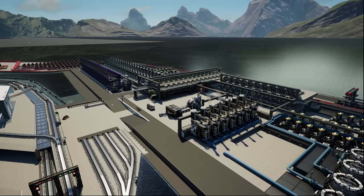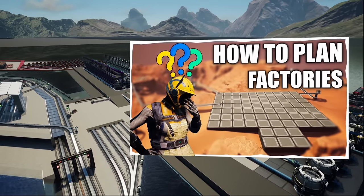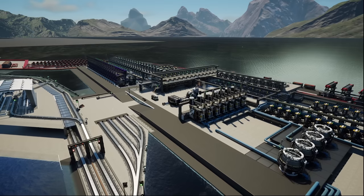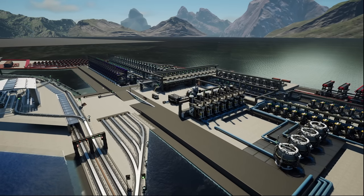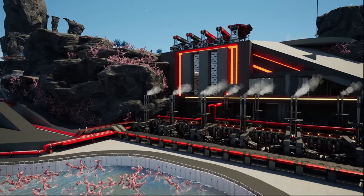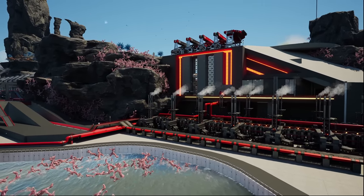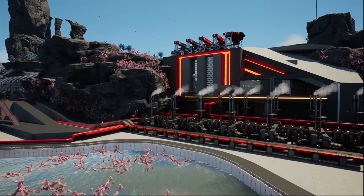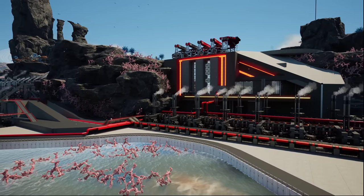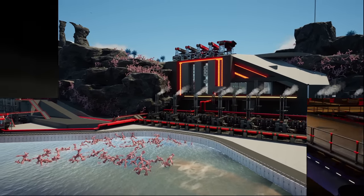Now in my previous guide, we went through the 12 tips for planning builds in Satisfactory. We're going to be following the same system in this video, but if you want a more in-depth guide on those tips, I do suggest that you check out that video. I'll put a link to that at the end of this video and also in the description below.